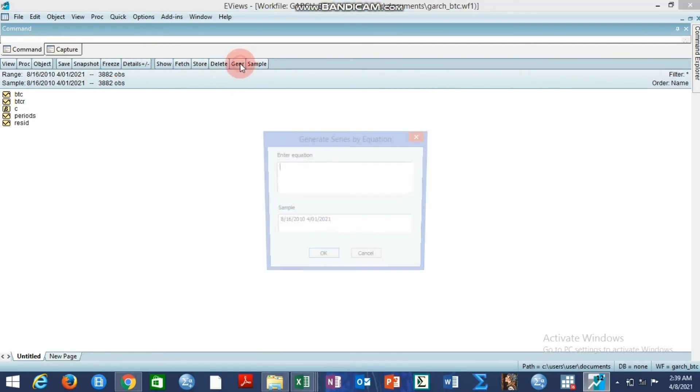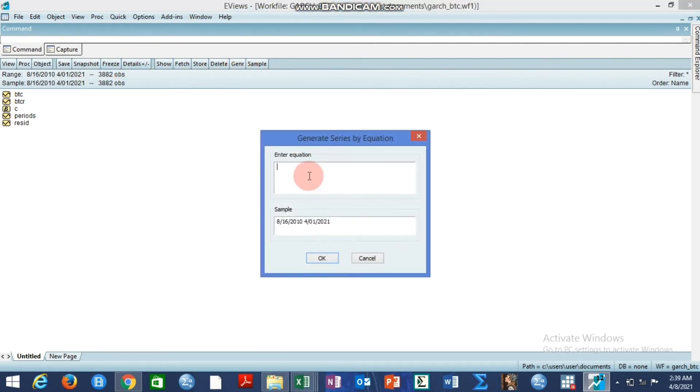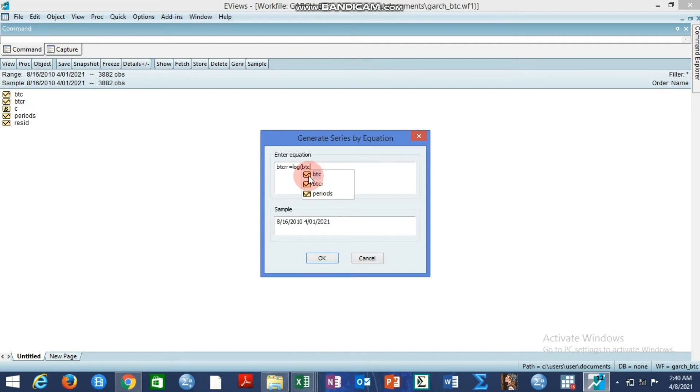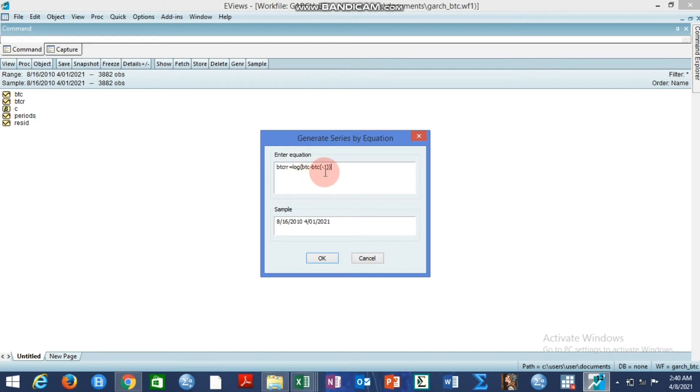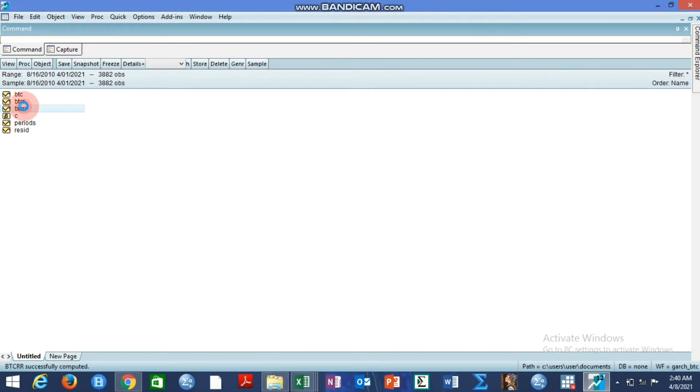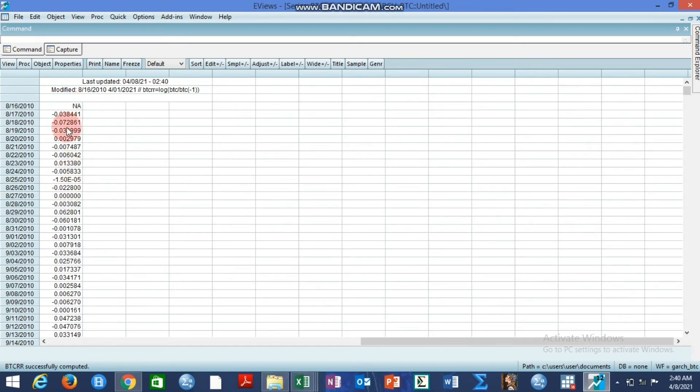And you can also use another method to generate this series. It will still give you the same thing. For instance, you may want to use log method. And that log method, you can make it to look like something else. You can say btc_rr equals log in brackets, btc current minus btc yesterday divided. So, this also is the same thing with what we have generated so far.